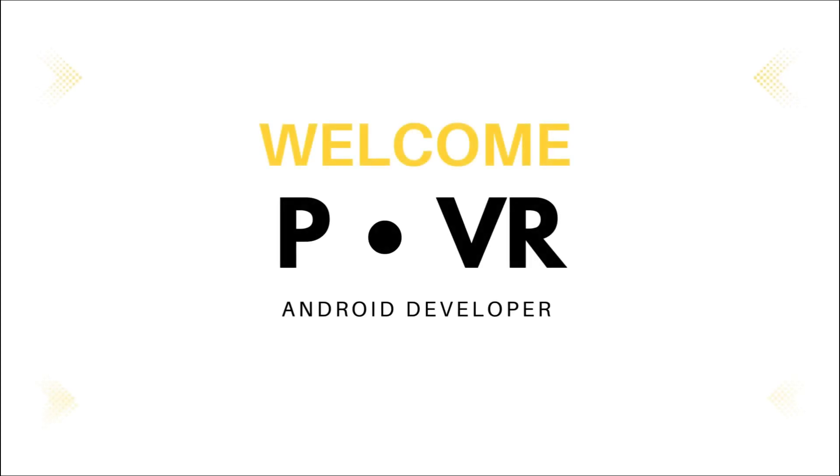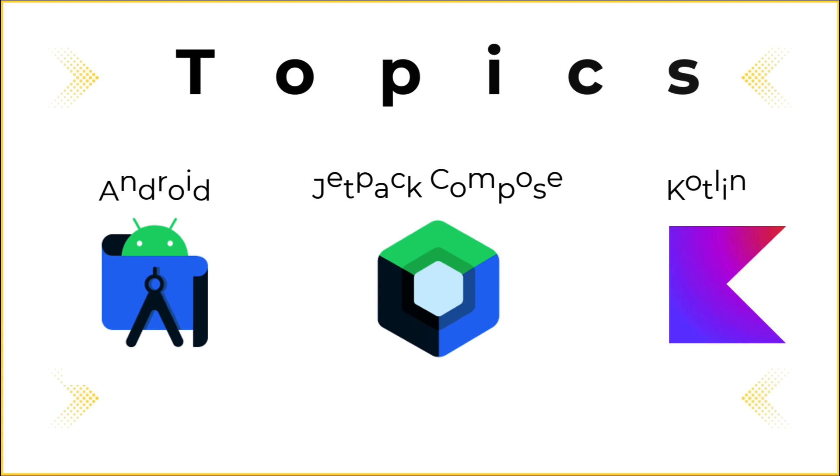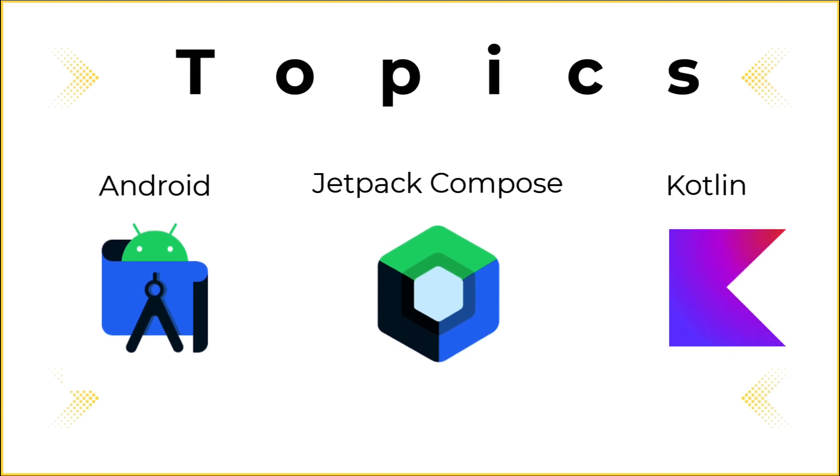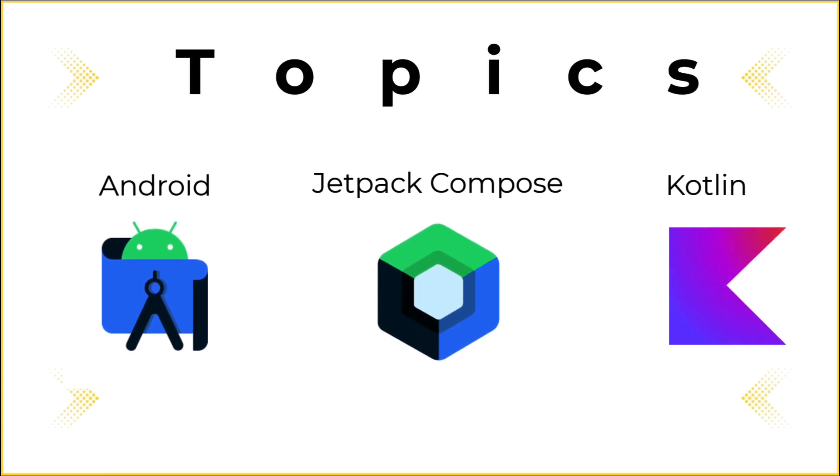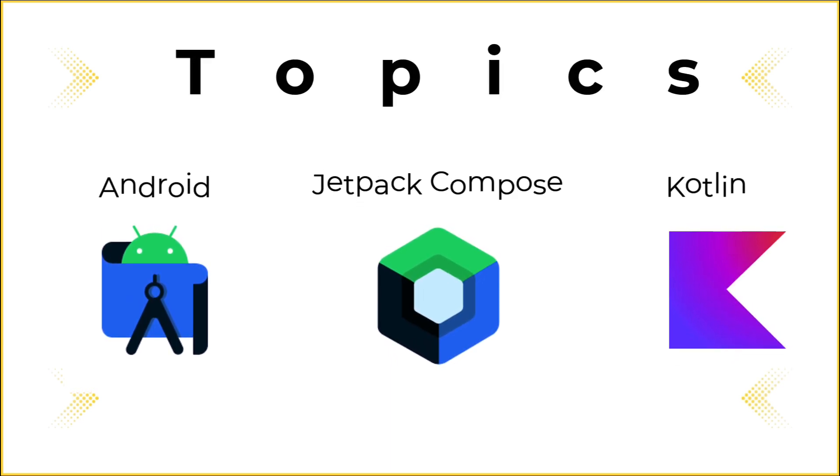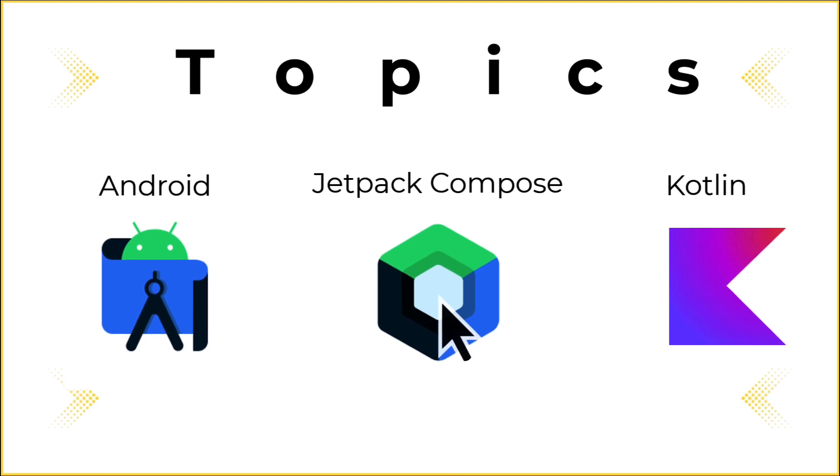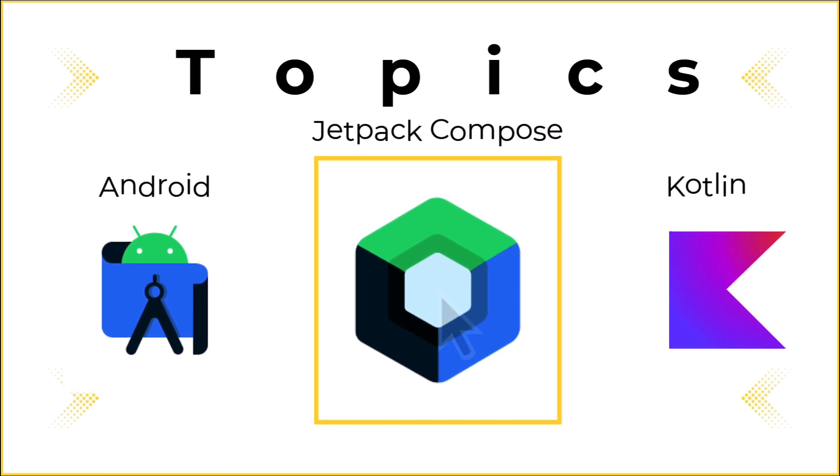Welcome to FOOC VR YouTube channel. For those new to my channel, my channel is about programming, specifically Android programming. The video you are watching belongs to the series about Jetpack Compose.